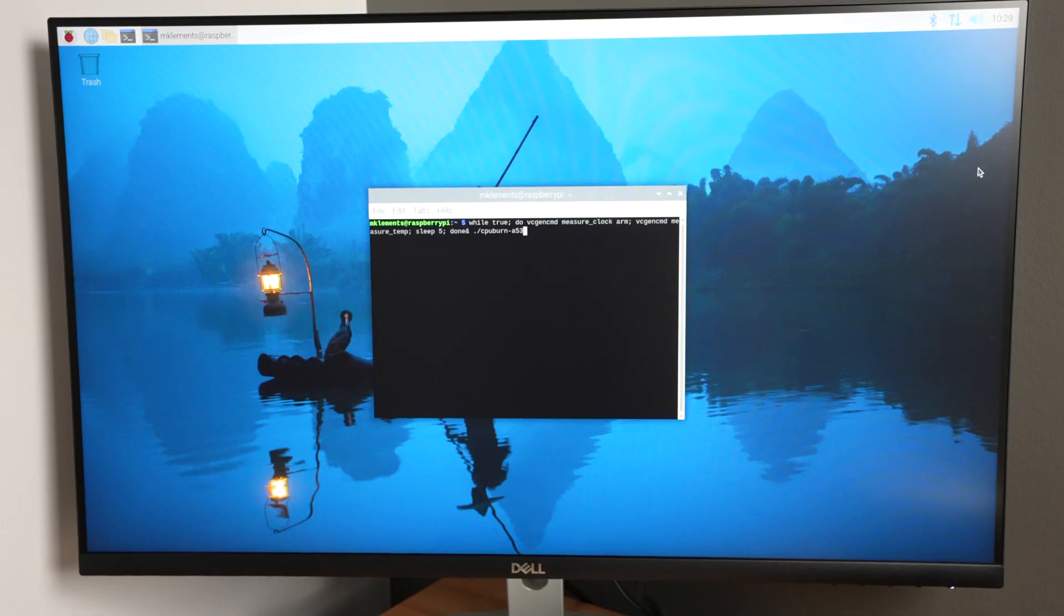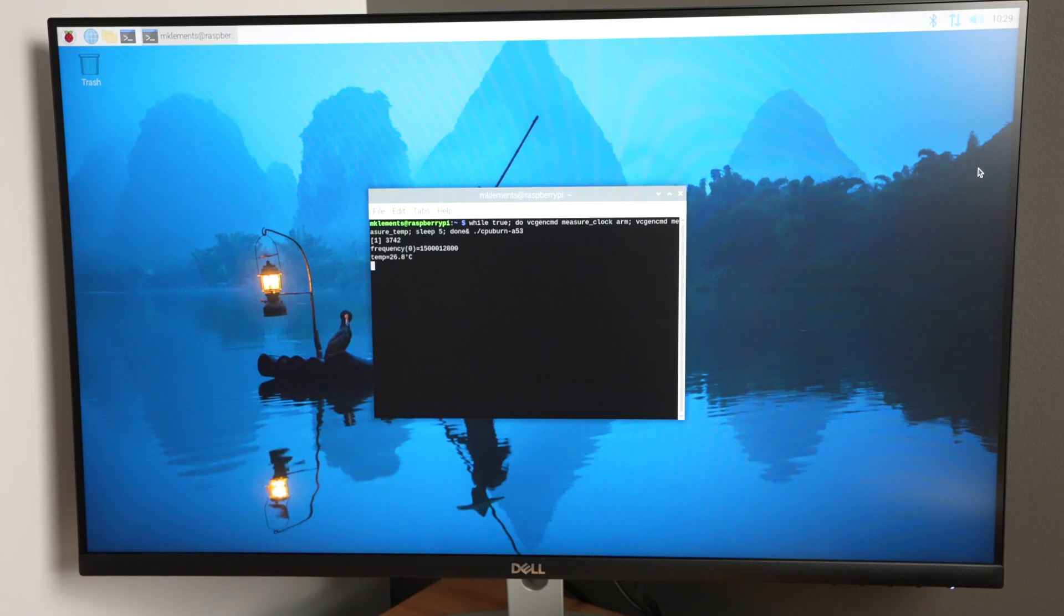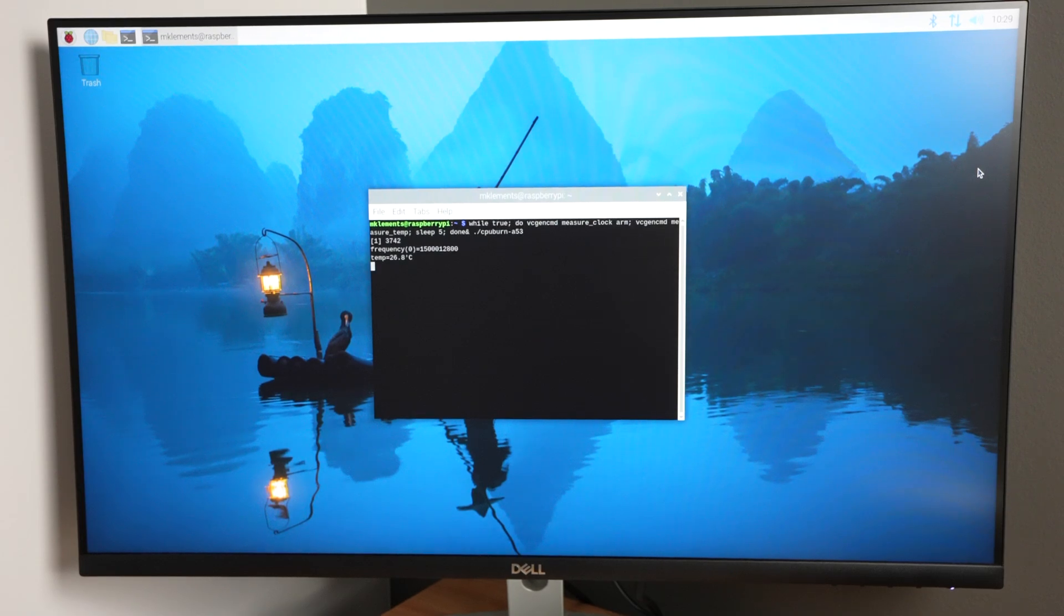I'm going to be using CPU burn to apply a full load to the CPU and we'll leave that running to see at what temperature it stabilises. I doubt we'll get anywhere near thermal throttling with this cooling setup.